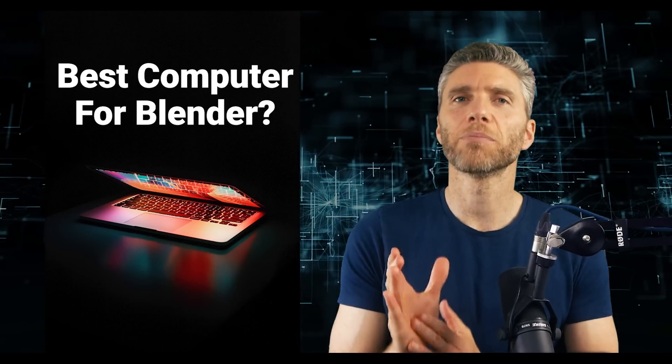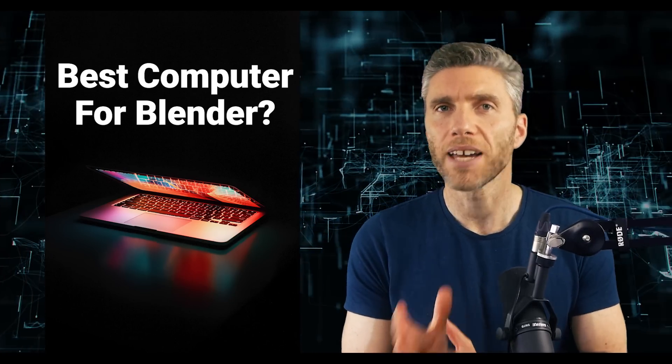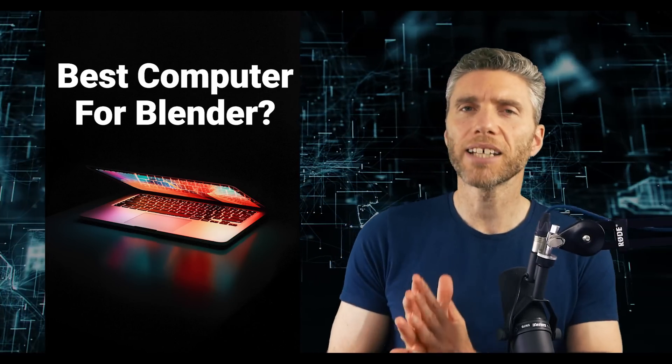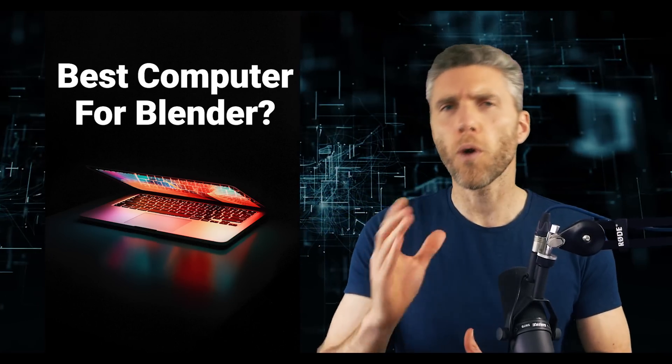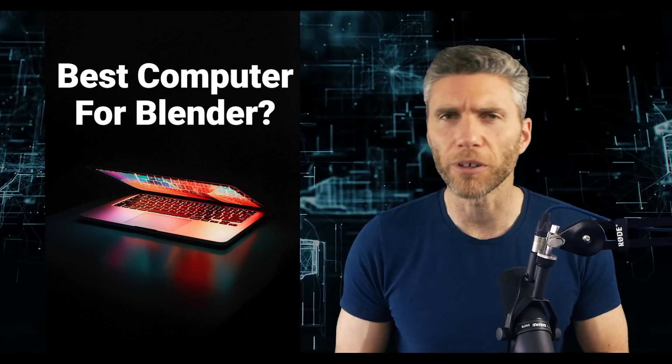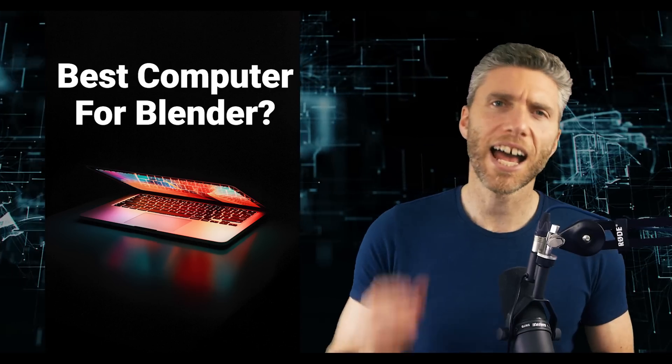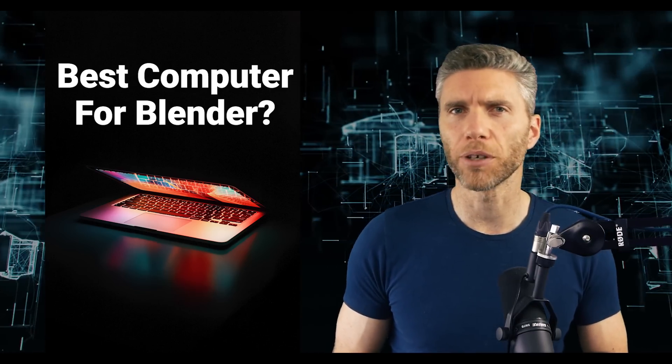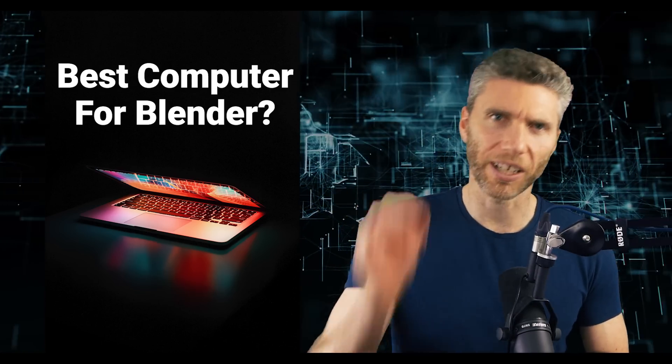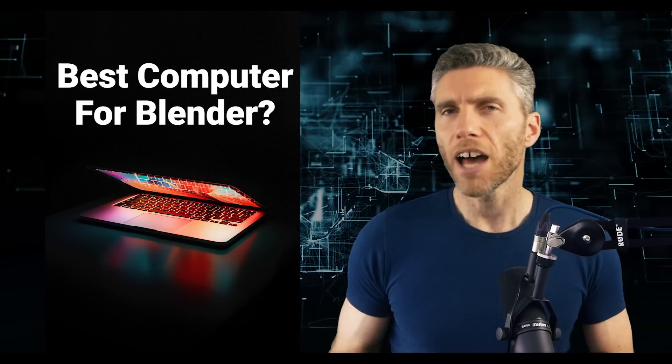This video will look at the best computer for Blender. This is aimed at beginners and I attempt to break down what components are the most important and what to look out for when buying a computer specifically for Blender.